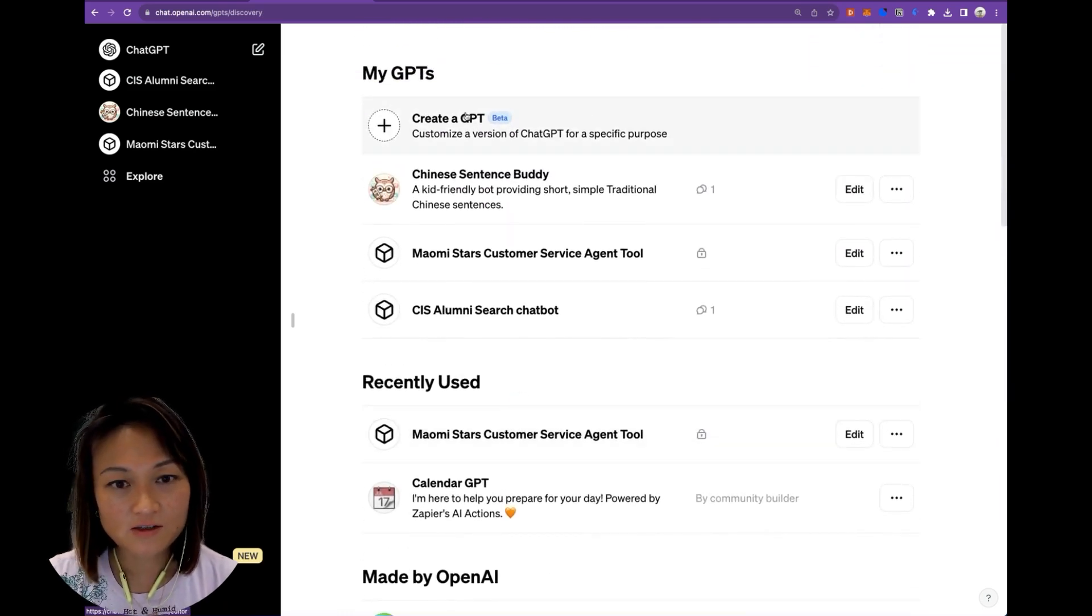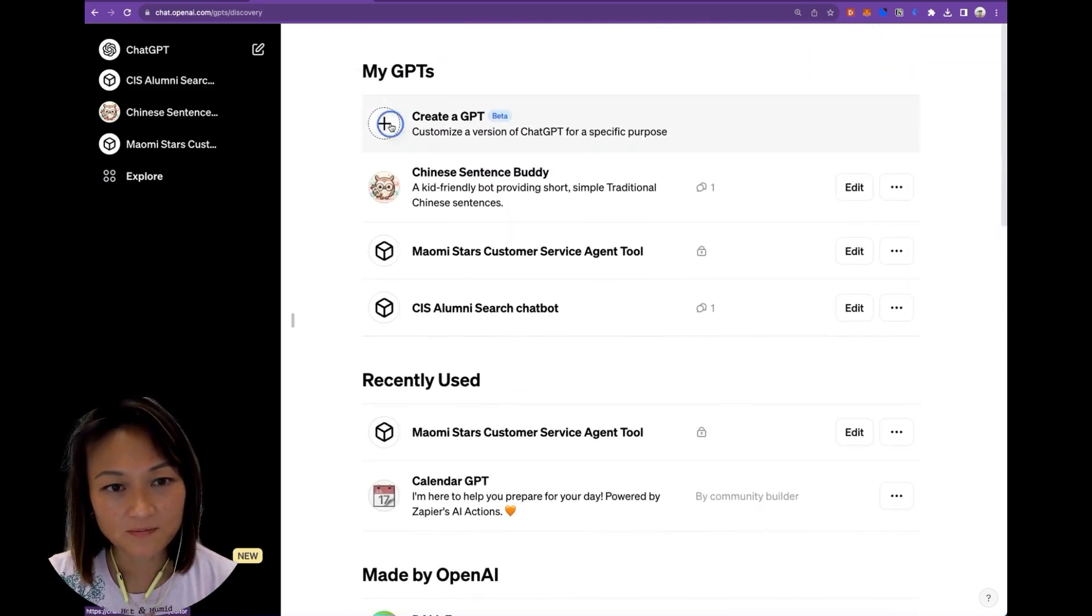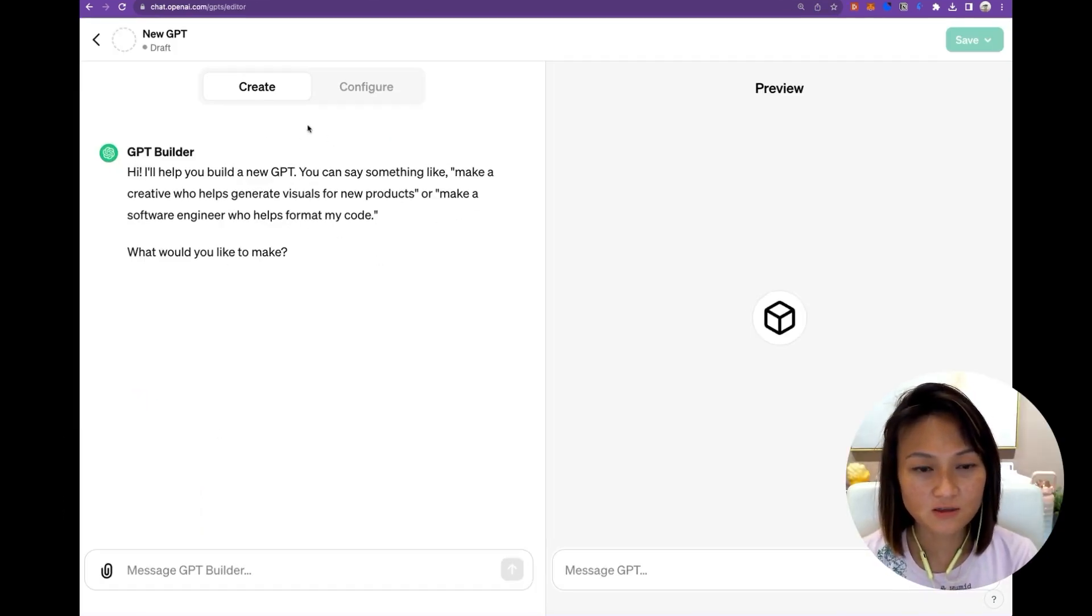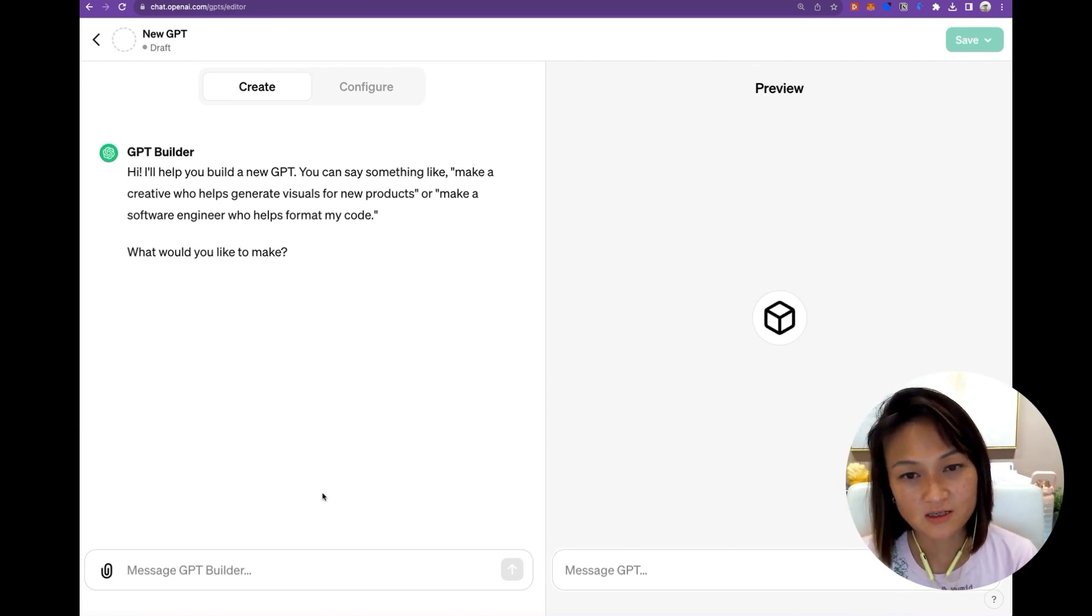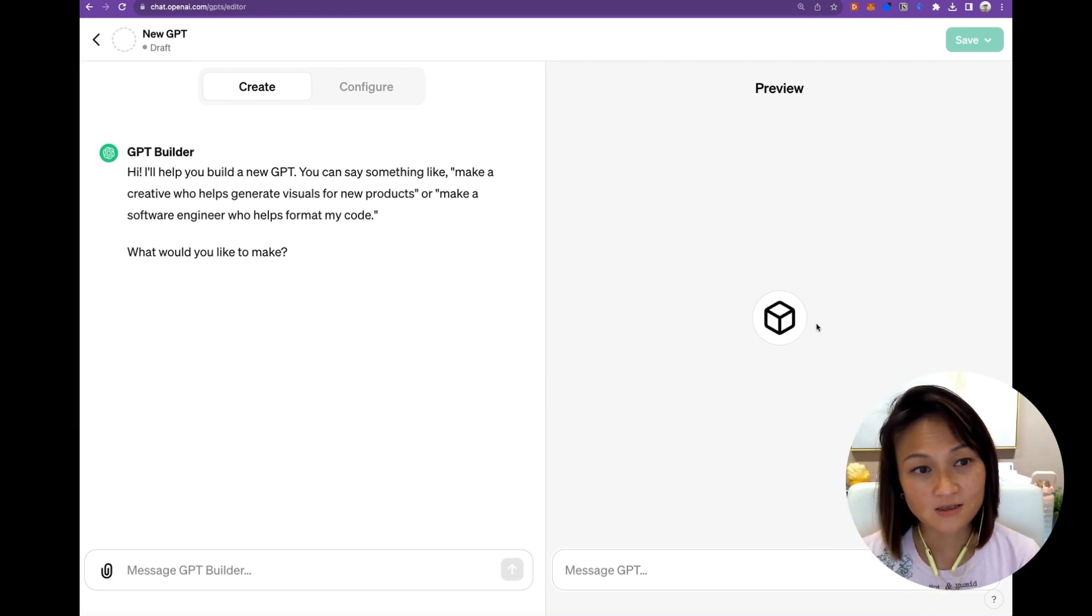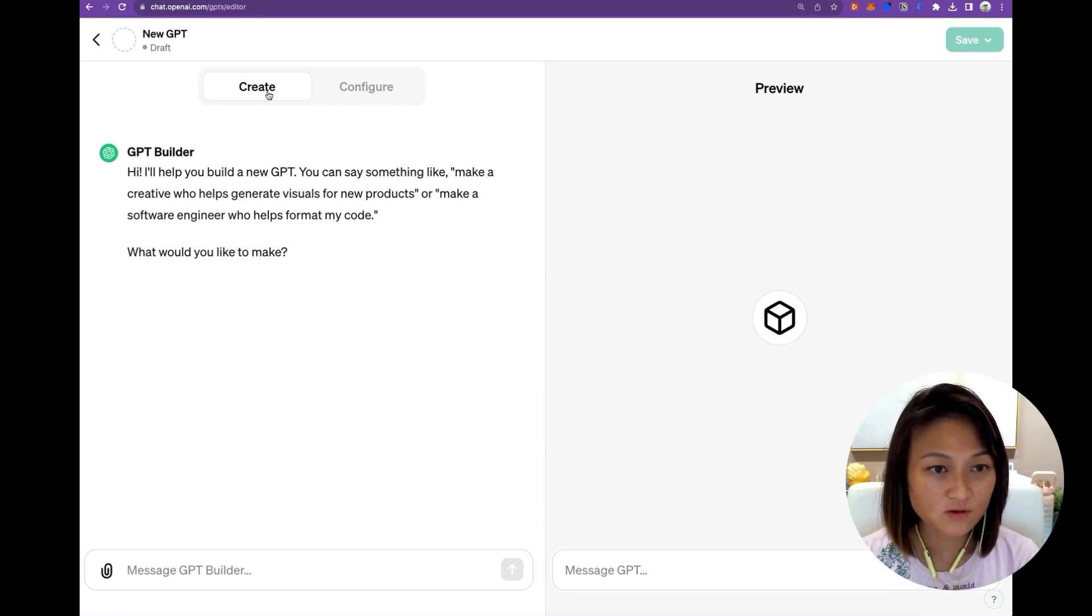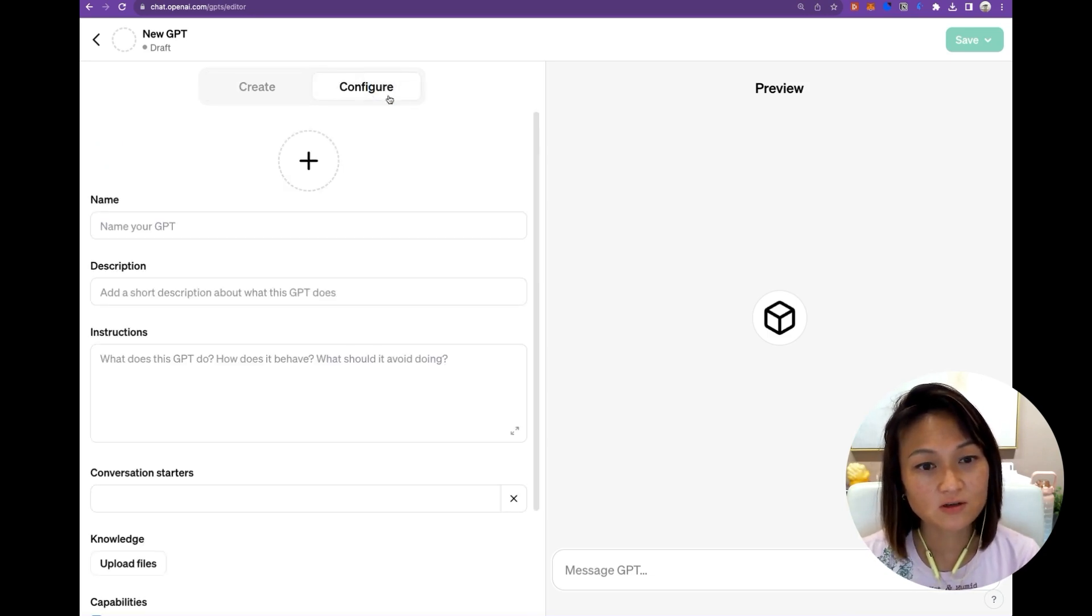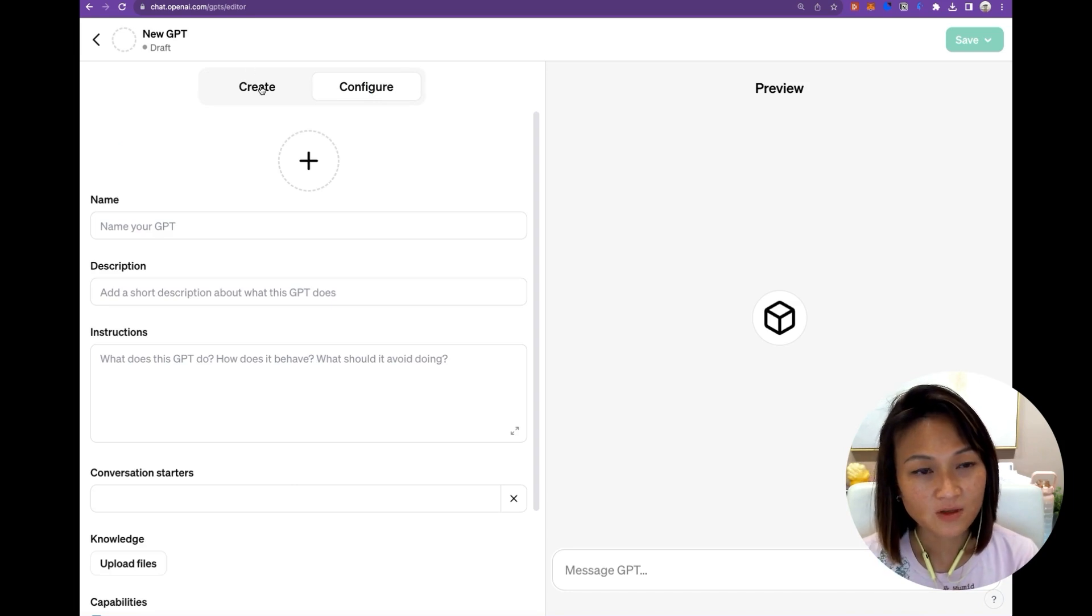Once you're ready to start your own, click on this, Create a GPT. You will see two sides to the page. The left side enables you to design and configure your GPT. The right side enables you to test it. And on the left side, you have two choices. One is to create it using their GPT builder. The second option is to configure it yourself by filling out a form.